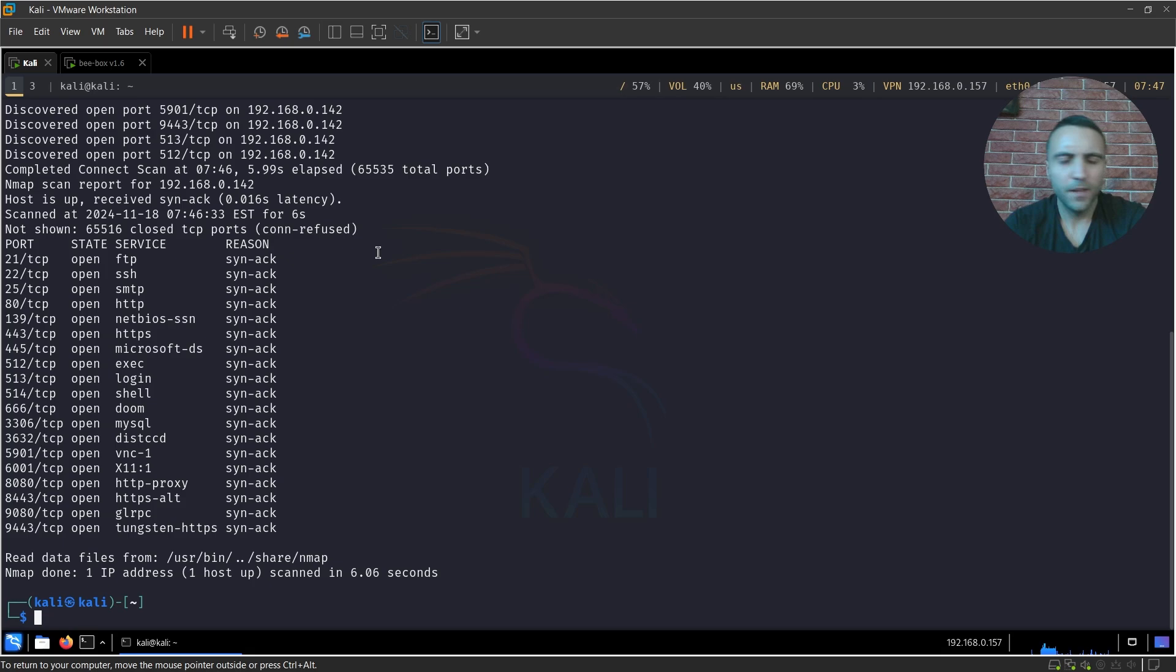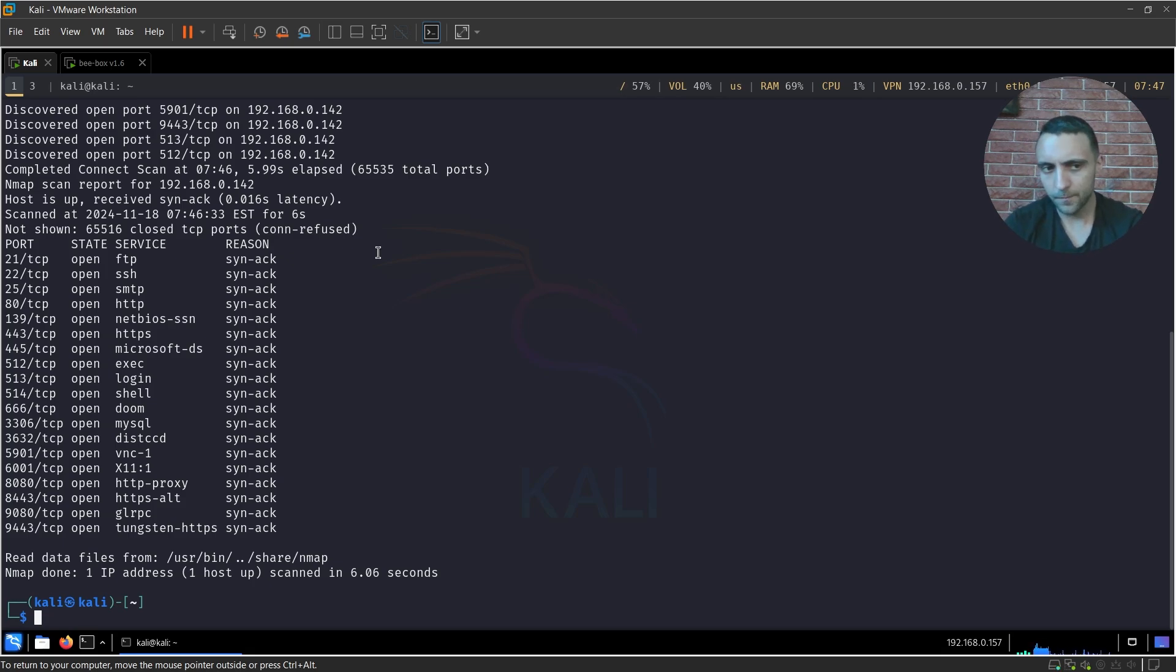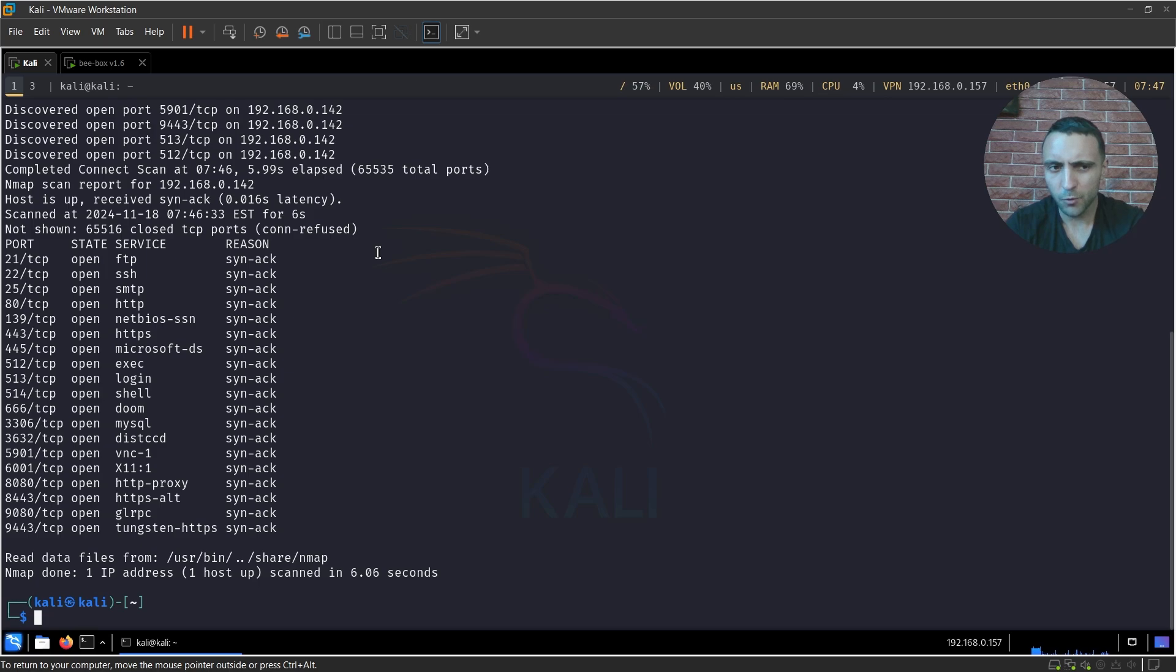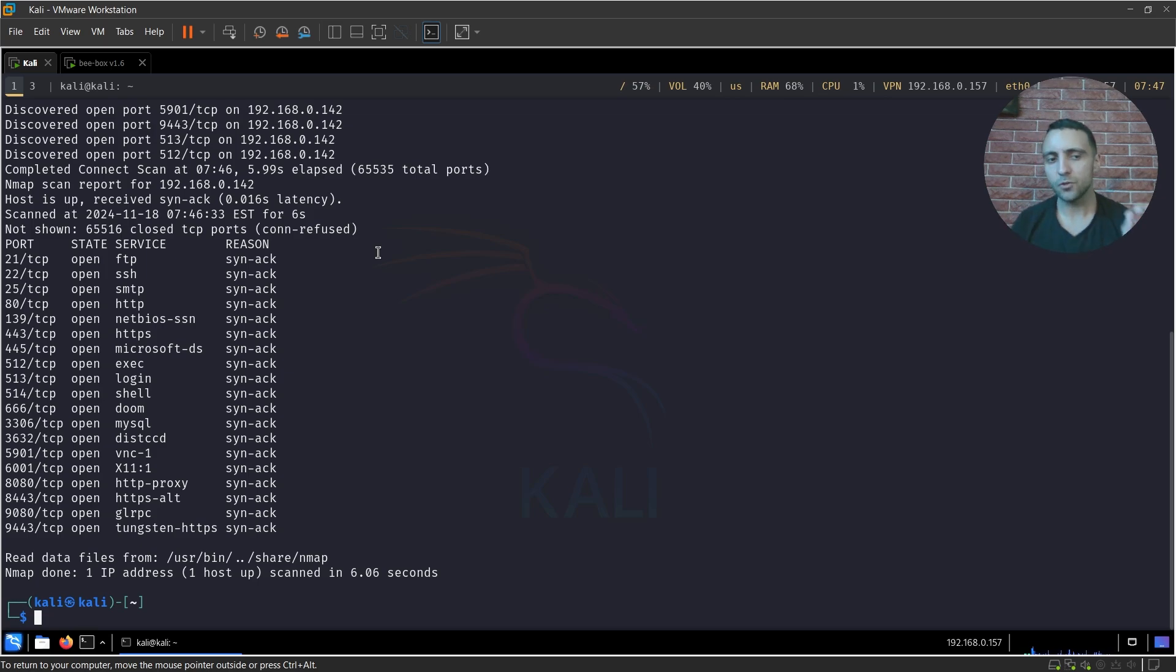So now the Nmap scan is finished. And you may ask, okay, but why did you do it like that? Because now we can see the open ports but we don't have any details about them. And the reason is quite simple.